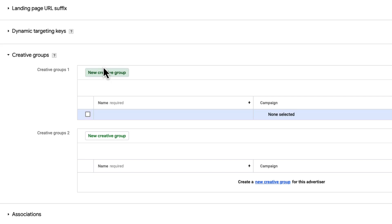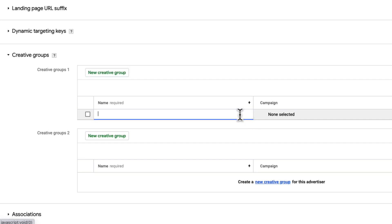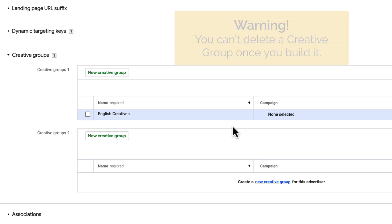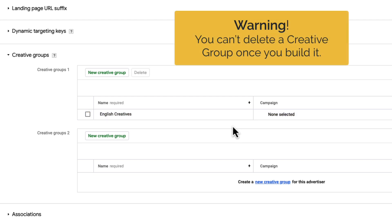In the Name column, hover your mouse in the blank cell and click the pencil icon, then type a name for the Creative Group. Click away from the Group name to save it. Be careful before saving, though, since you can't delete a Creative Group once you build it.